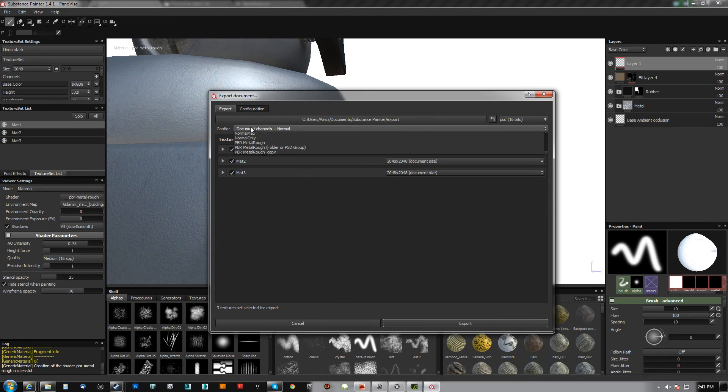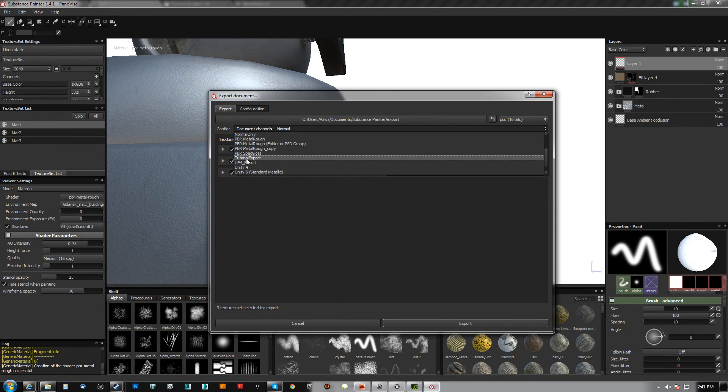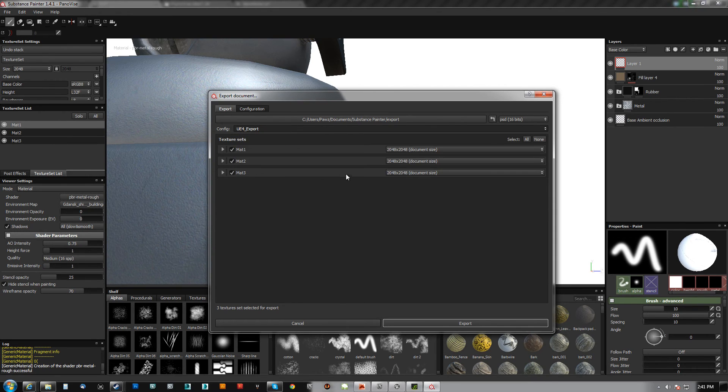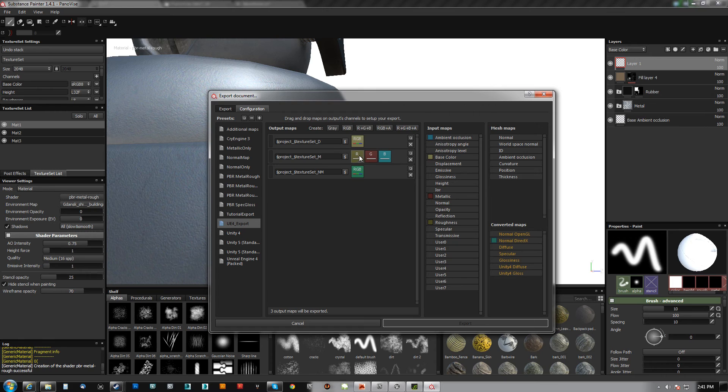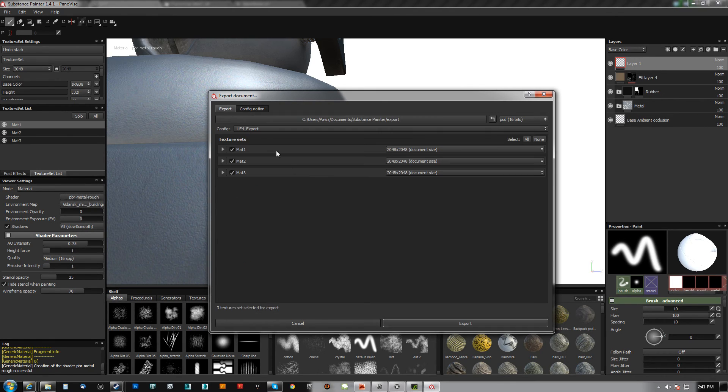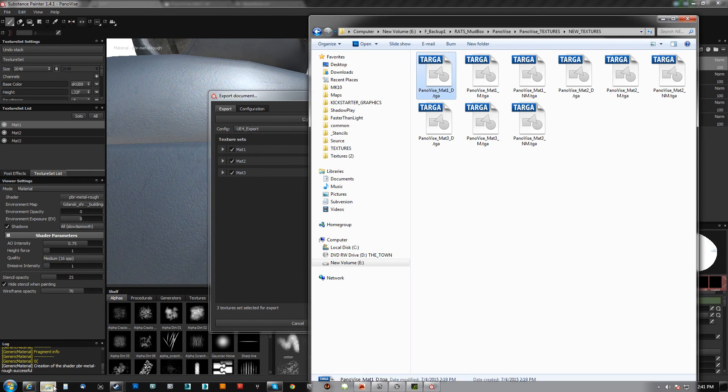When you go to export, make sure you choose that configuration, UE4 export here. Just assign them. So roughness went here and it's just going to make all that stuff we were doing ourselves, it's going to do that automatically for us. And it'll do all three unless you just want to do two or one or whatever. And then you hit export. Boom, you get these.